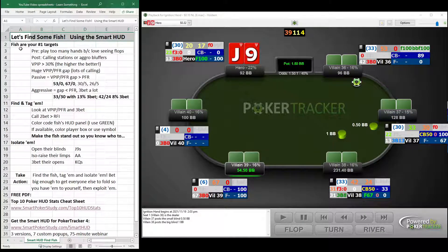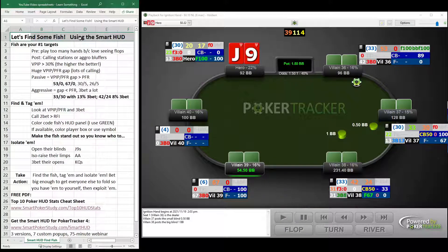Good day, poker peeps. This is Sky with Smart Poker Study. And in today's video, I'm going to help you find some fish and exploit them using the Smart HUD for Poker Tracker 4, which you can see on the screen right here.